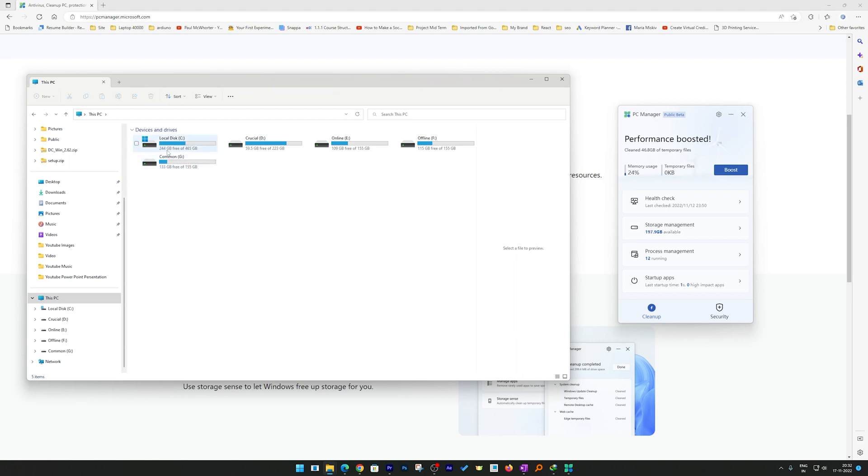We can see we released 47 gigabytes of data from C drive, which is insane guys. Here also I can see my memory usage reduced from 38% to 24%, which is great.